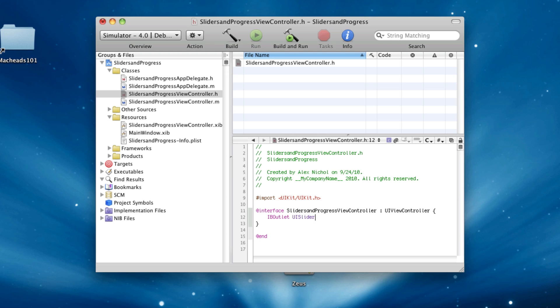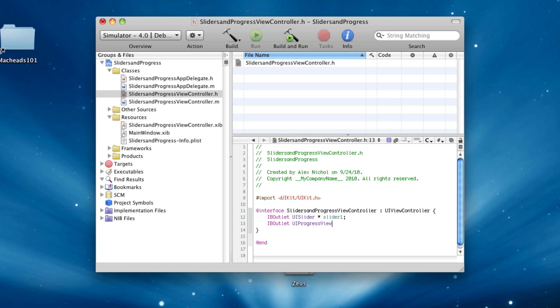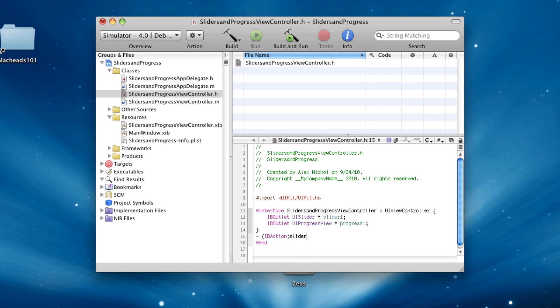we're going to say IBOutlet UISlider, slider 1. We're going to say IBOutlet UIProgressView, progress 1. All right, now we're going to make an IBAction called Slider Slid. All right, we'll just get that set up.